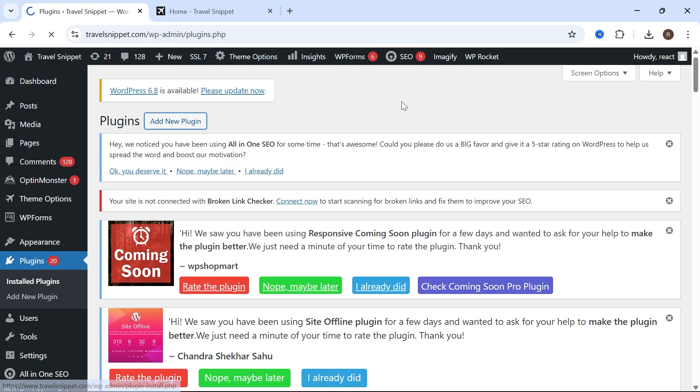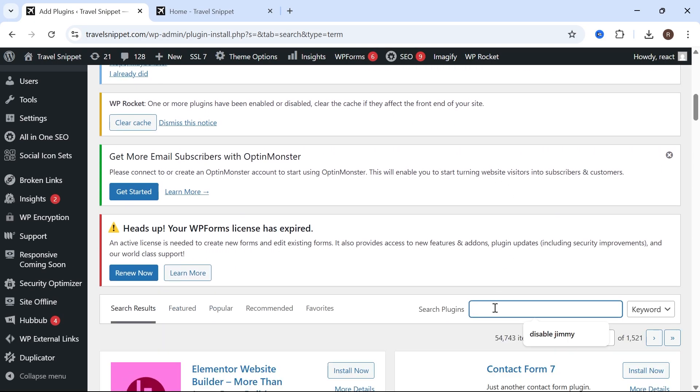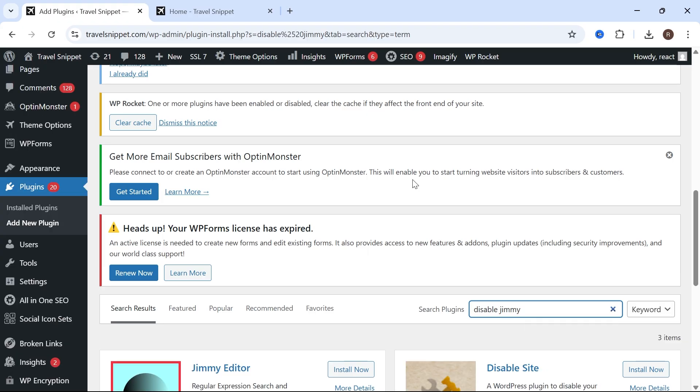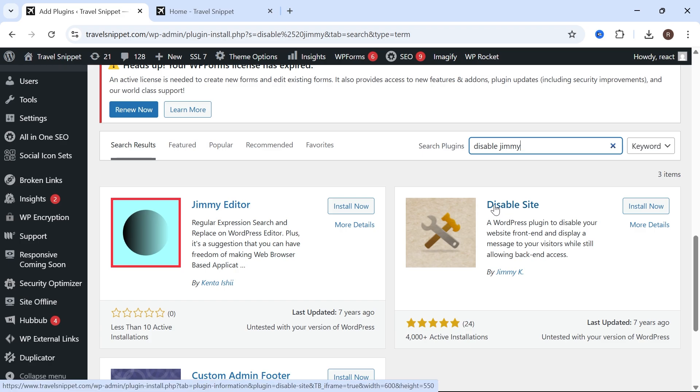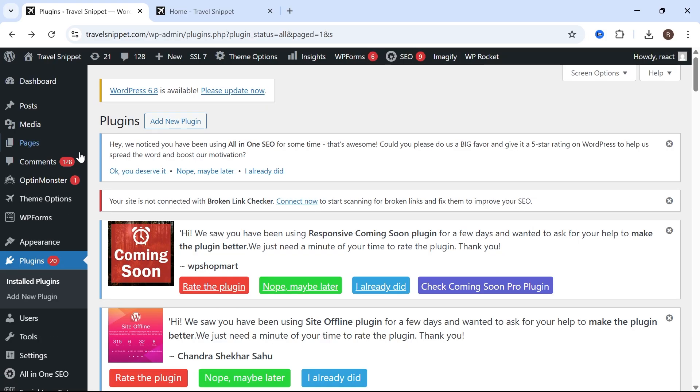Then we're going to scroll down and using this search box, you're going to type in the word 'disable' followed by the word 'jimmy' and then press enter. Now scroll down again and on the right you'll see this plugin called Disable Site. So go and click on Install Now and then click on Activate.